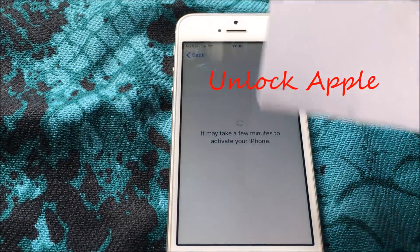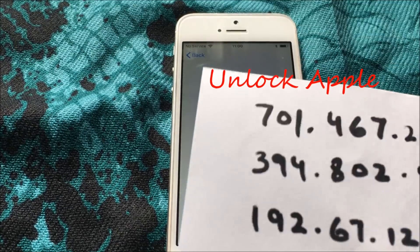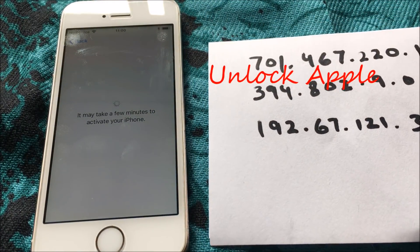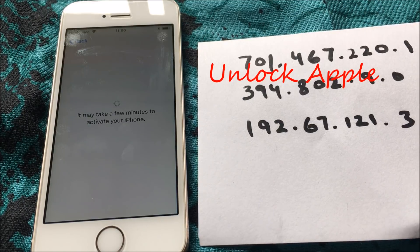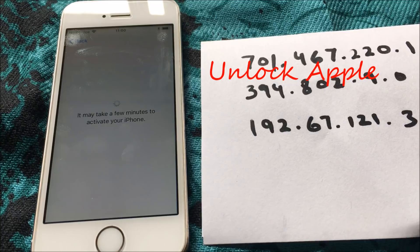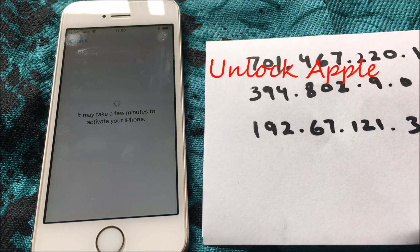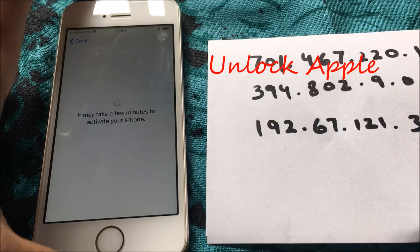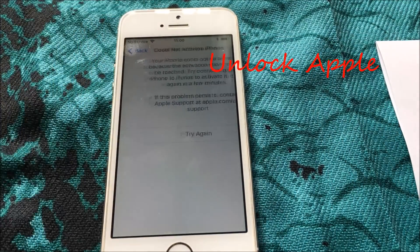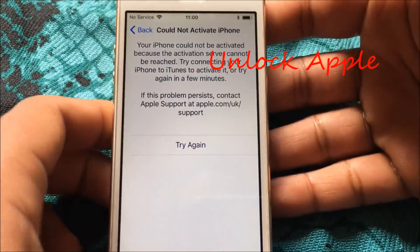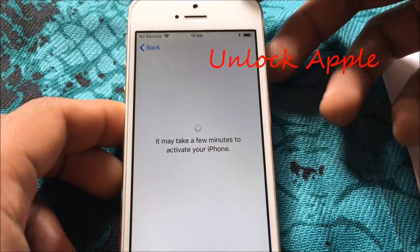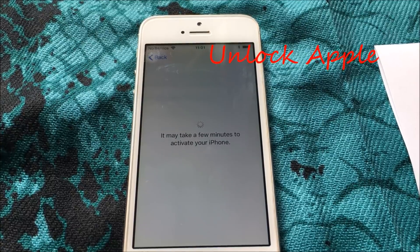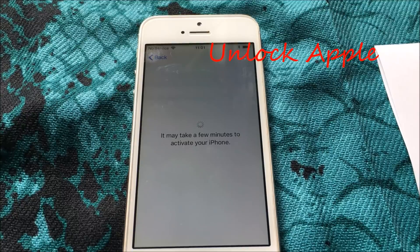As everybody can see, I used these numbers — I'm putting them in front of you so everyone can see and take them from here. This phone should be unlocked very soon. Sometimes it takes three to four minutes, but it depends on your Wi-Fi speed. It says 'Could not activate iPhone' — press Try Again. Sometimes it can take a little bit longer but we are trying.